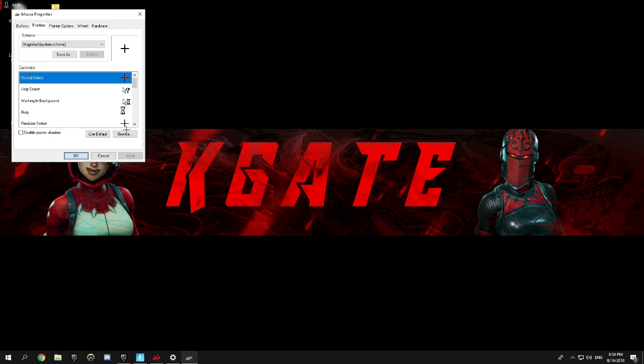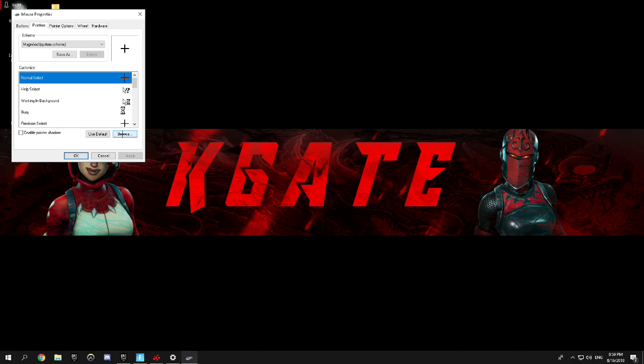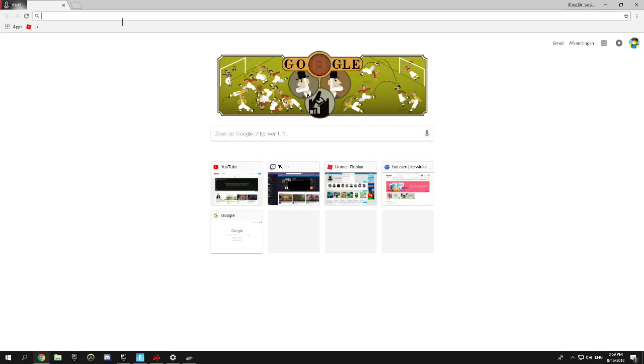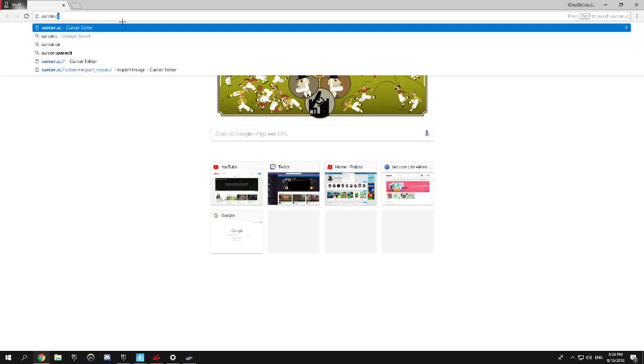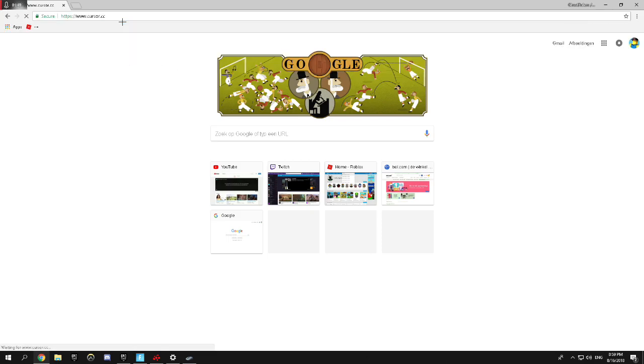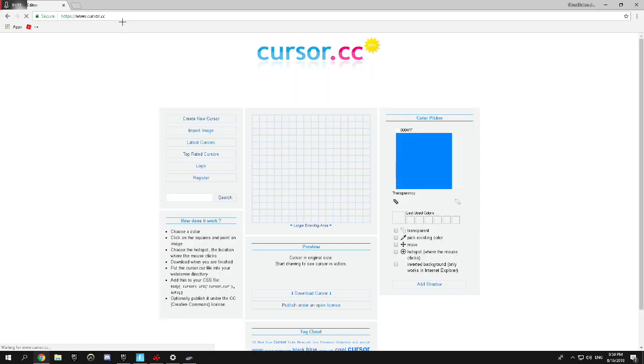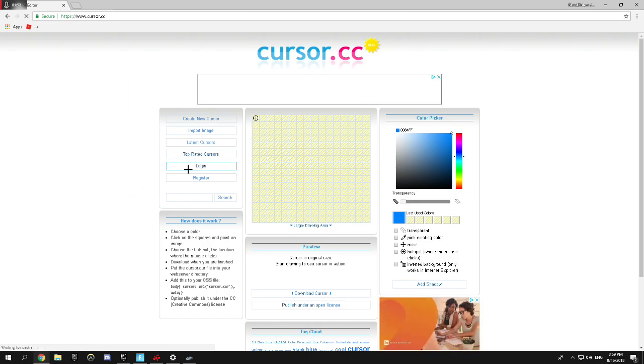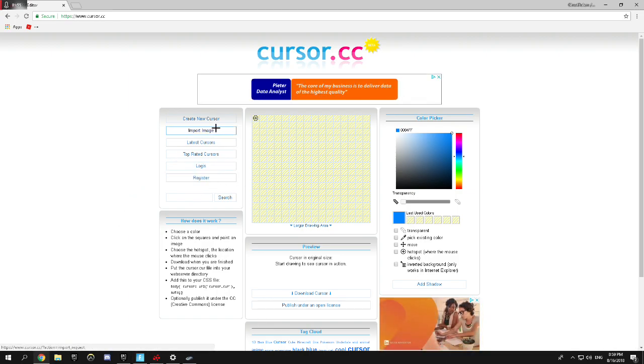So today I'm going to show you how to get it fully black, or you can do it with other colors if you want. So what you want to do is search up cursor.cc. I'll open a link to it so you don't want to worry about it. Then you need to go to import image.